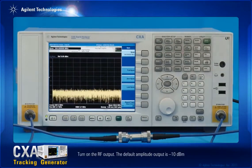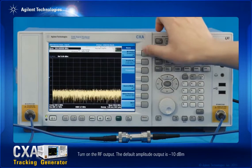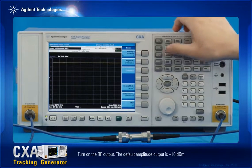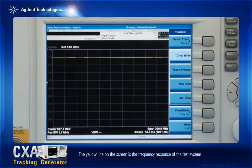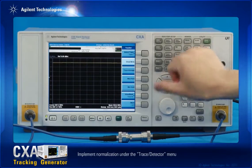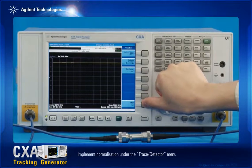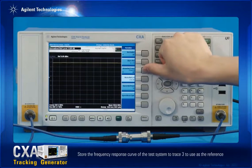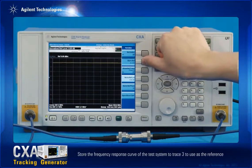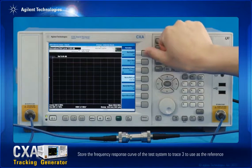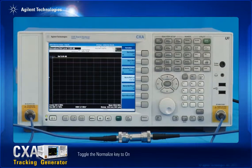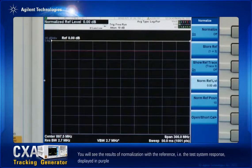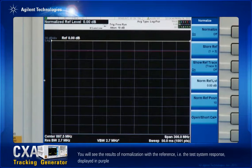Turn on the RF output. The default amplitude output is minus 10 dBm. The yellow line on the screen is the frequency response of the test system. Implement normalization under the trace detector menu, and store the frequency response curve of the test system to trace 3 to use as the reference. Toggle the normalize key to on. You will see the results of the normalization with the reference, i.e., the test system response, displayed in purple.